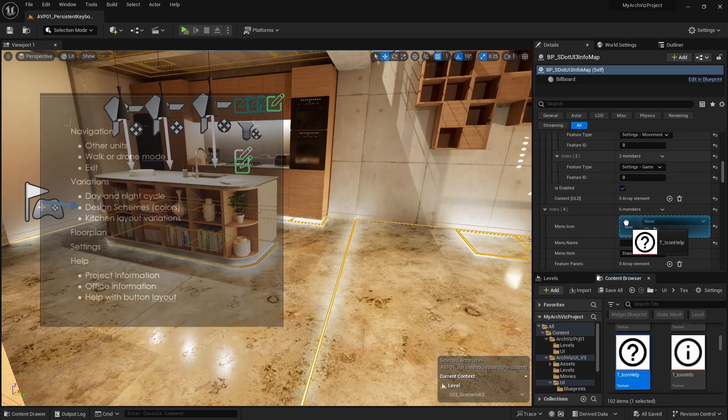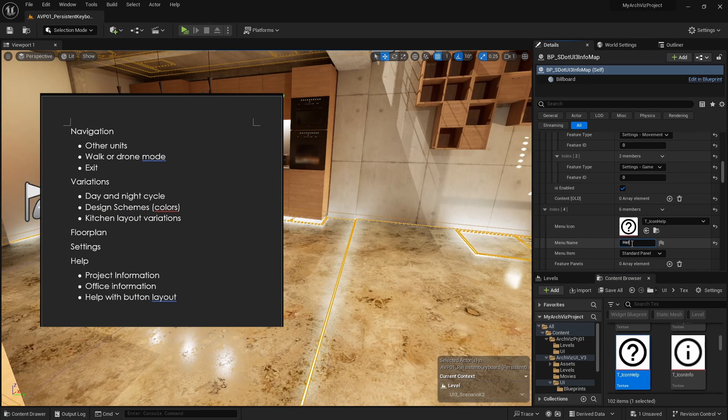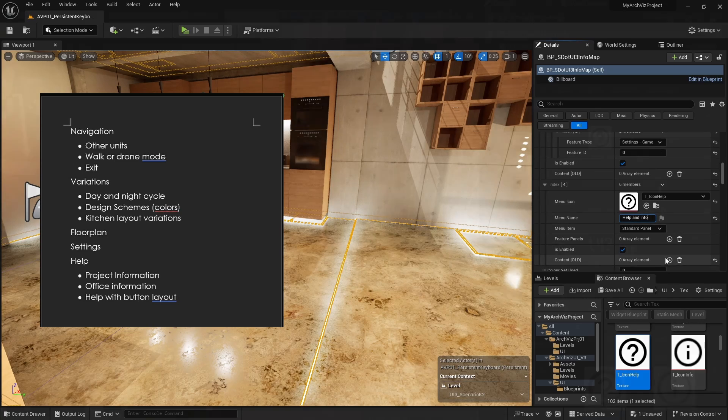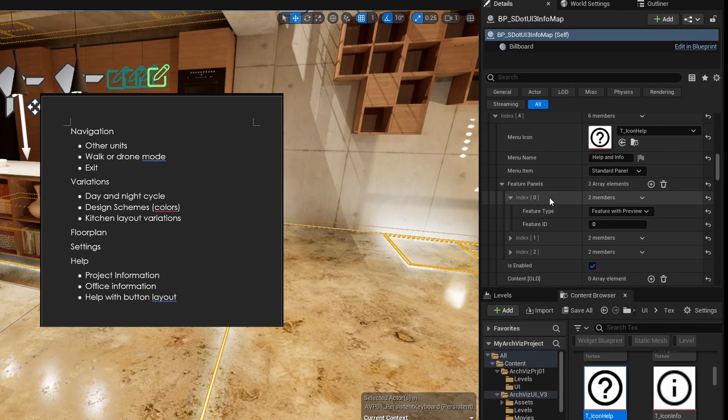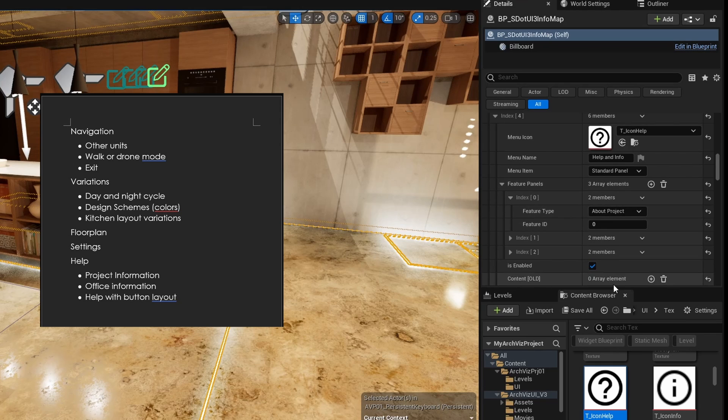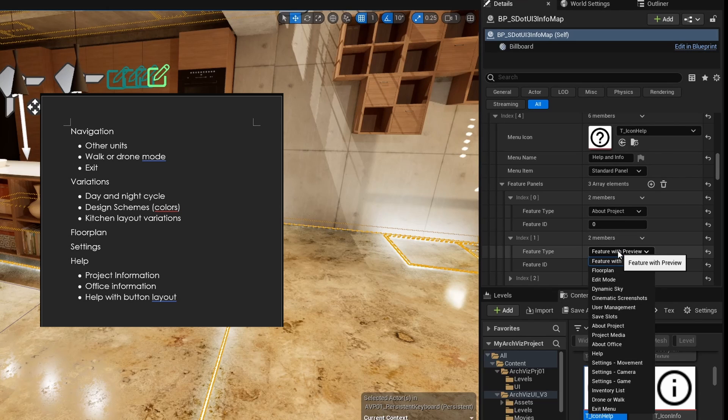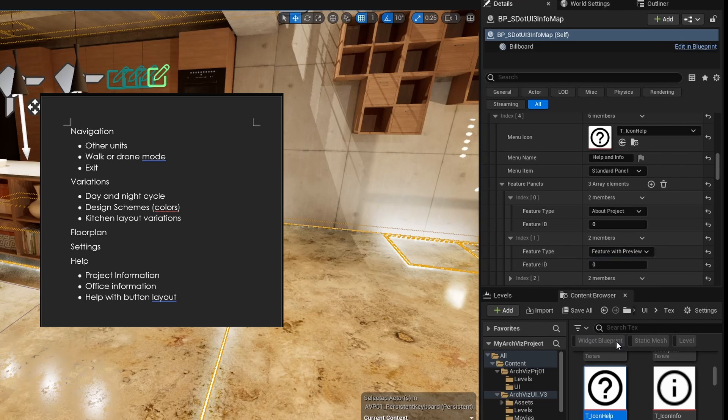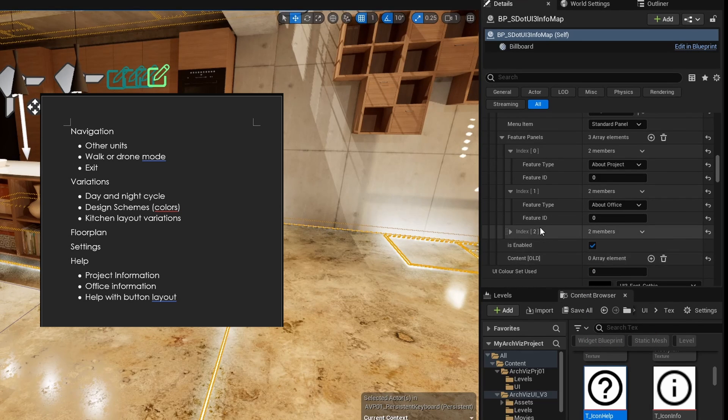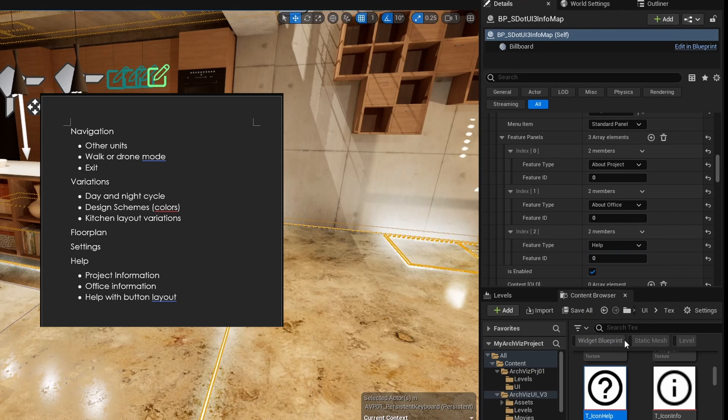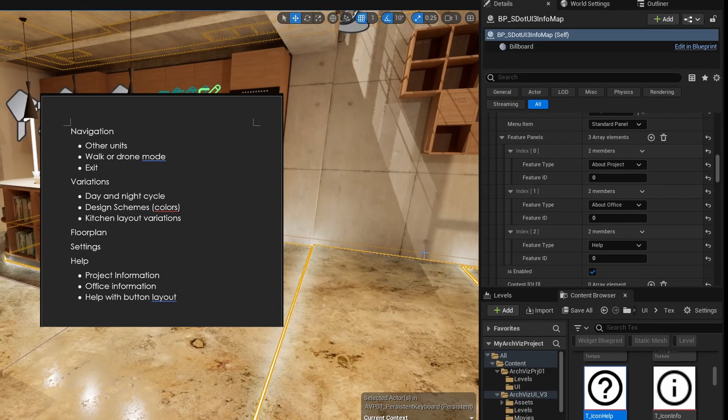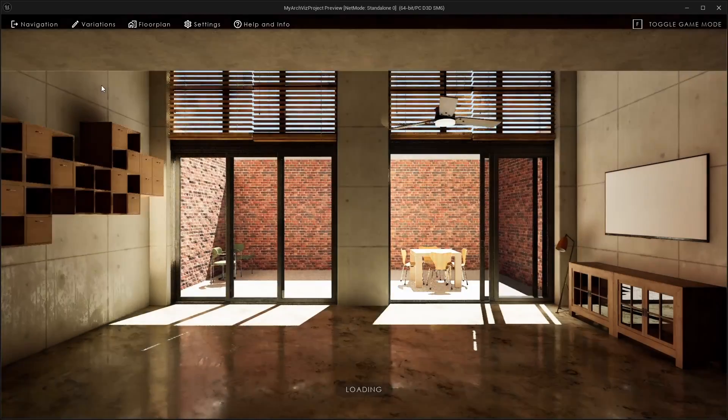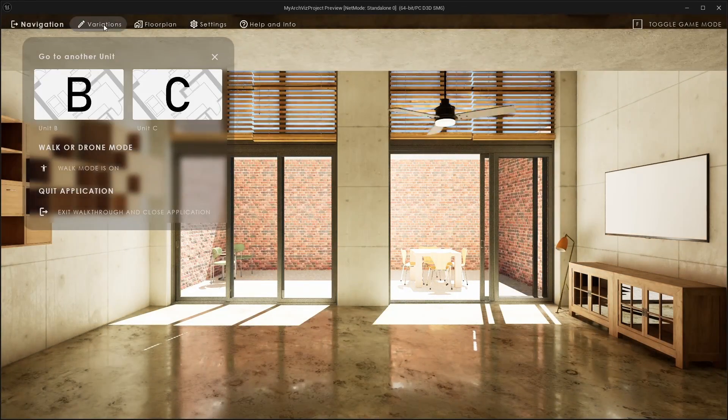The last main menu button is called help and info. It has three feature panels. The first is the project info. This will show the project name and address. The next one is the office info feature. The help feature can display an image with controls. Use the media feature instead if you want to display more than one image, more text or videos. Hit save and play to test the scene.